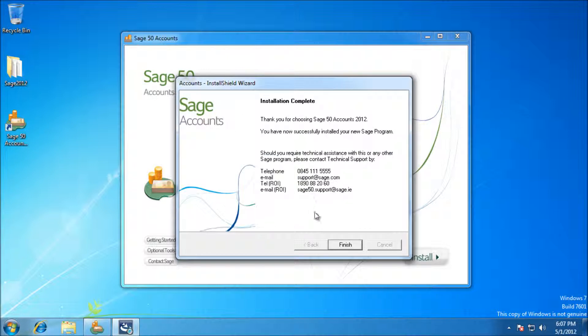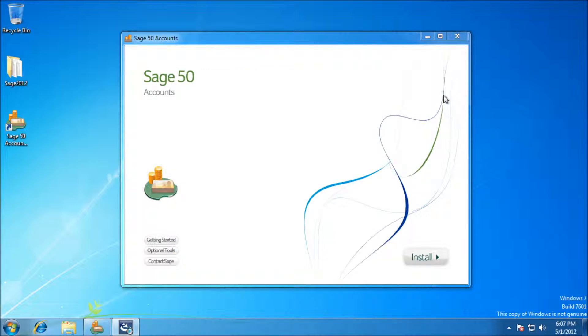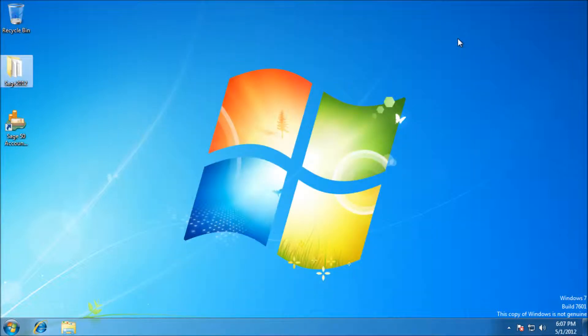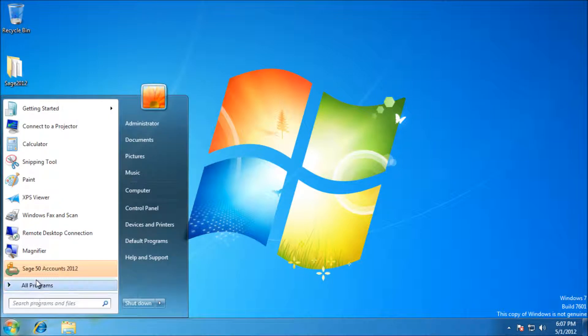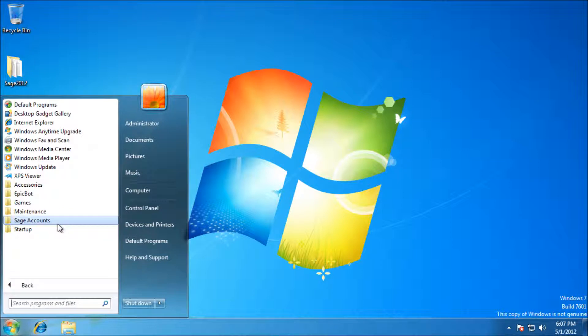You can close the splash screen. You should see an icon on your desktop, also on your start menu under programs, Sage accounts. We're just going to go in for the first time and fire up the program.